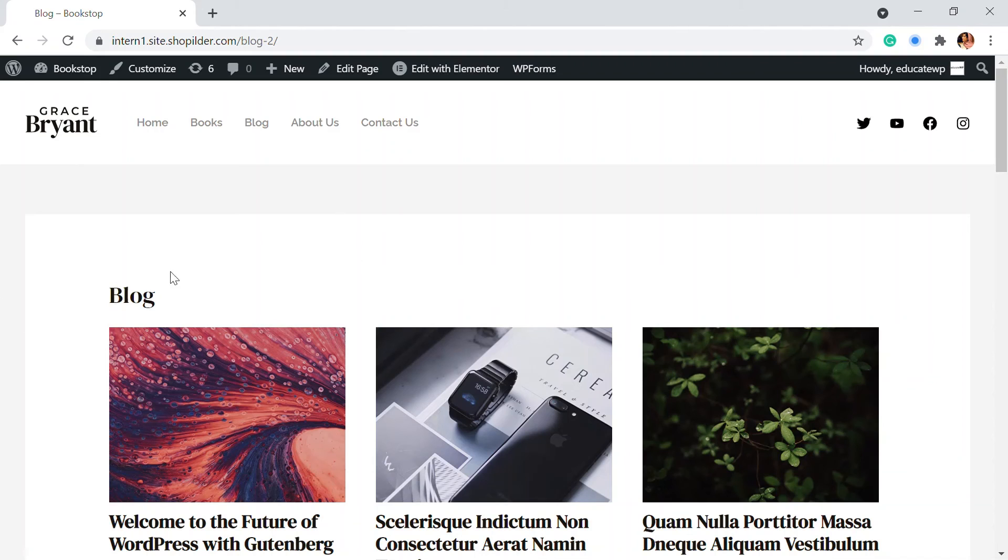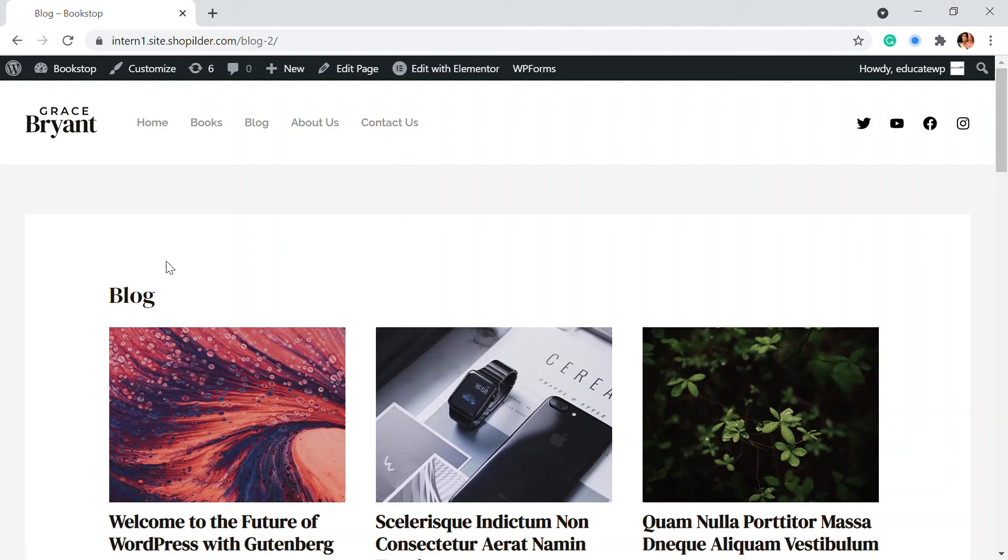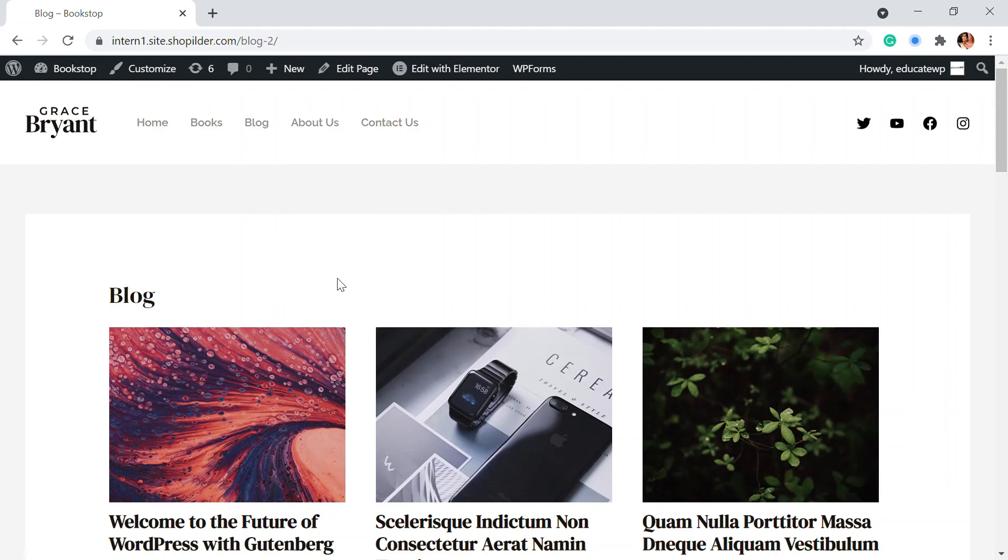And if you want to change this, we have an existing blog that we already did. So this is a new blog page. For that, you can just go to the menu section and assign the menus as we did in the previous video. You can just check that on how you can add the menus.